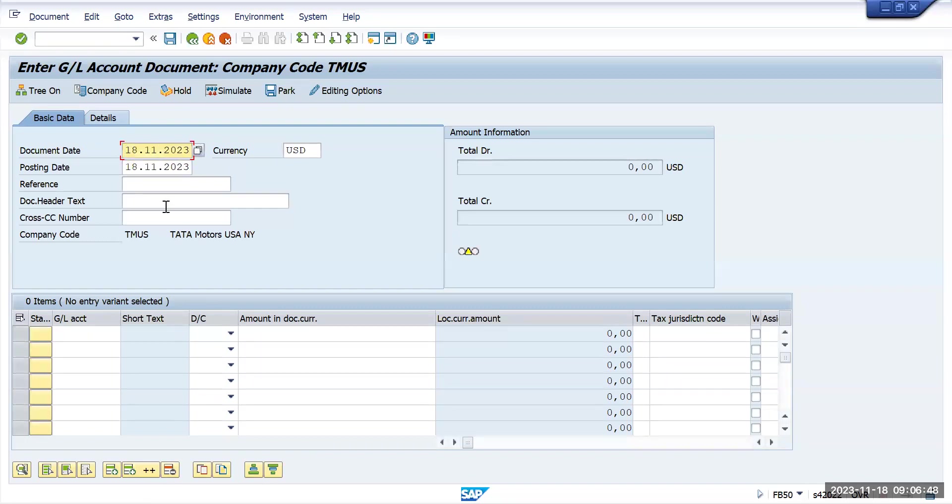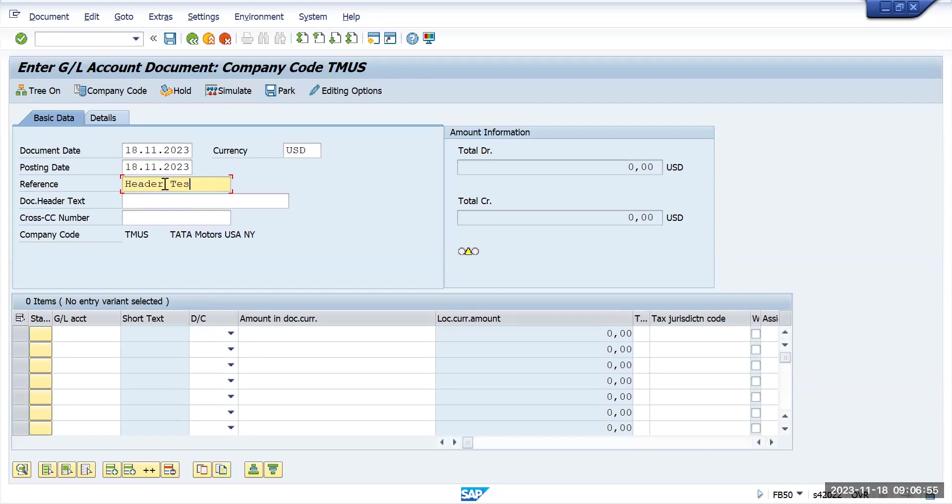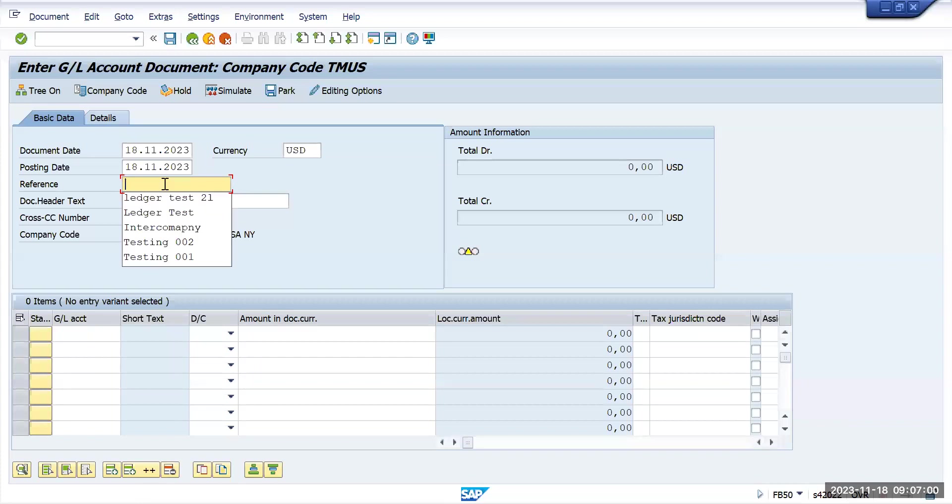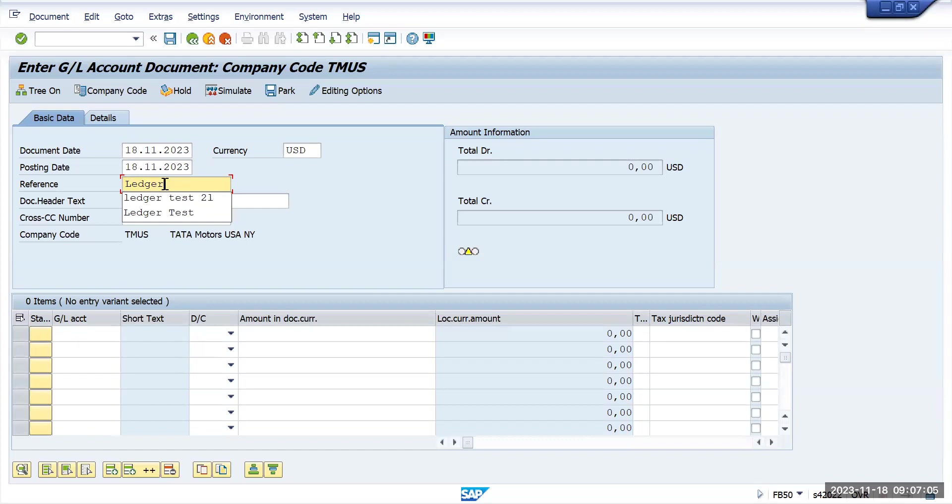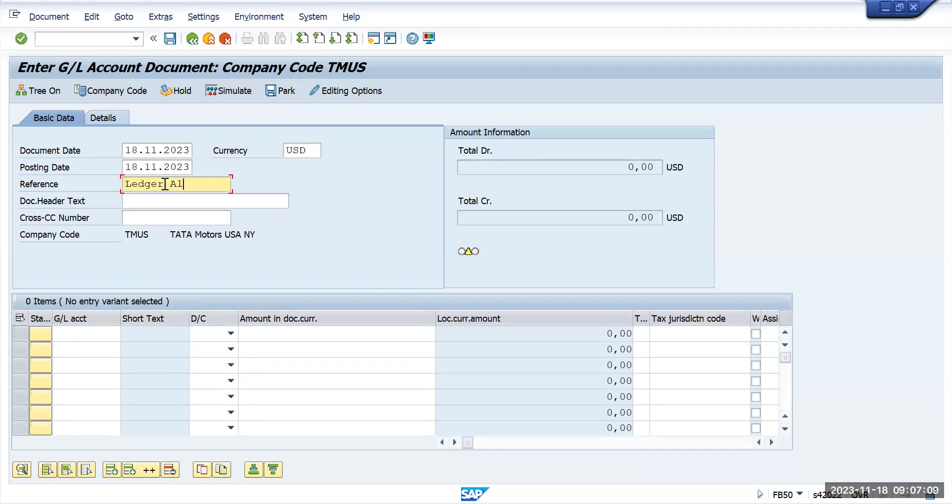To post any standard transaction, we use FB50 and try to post a transaction. Let's execute and give a reference as ledger 01, ledger 0L.